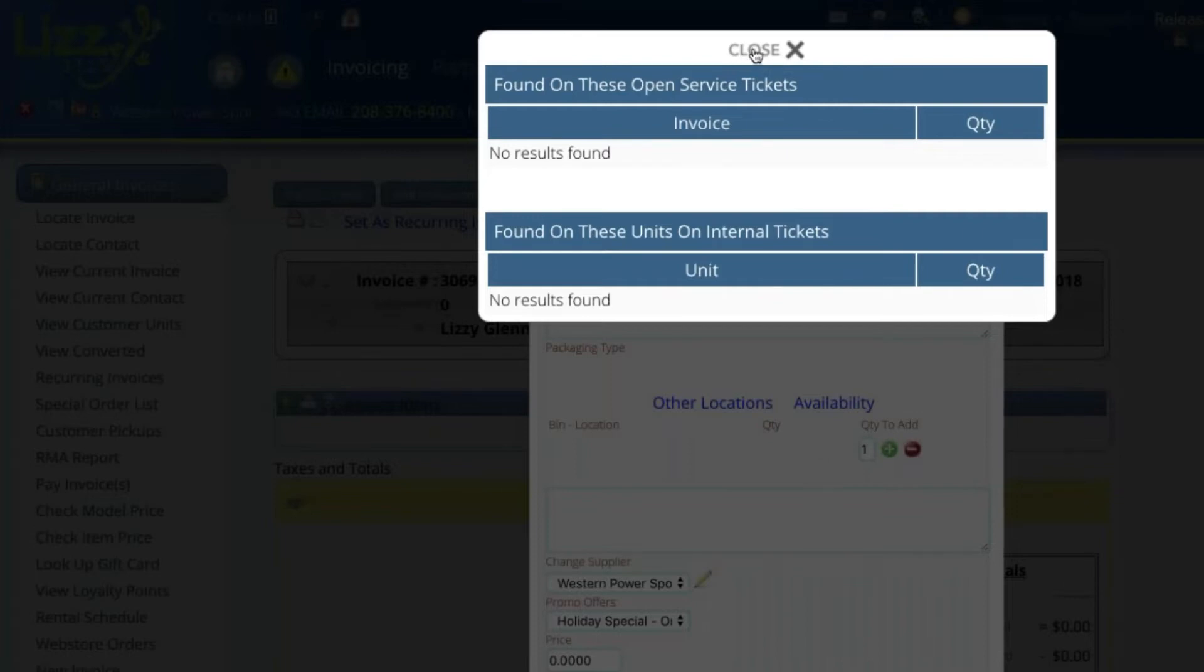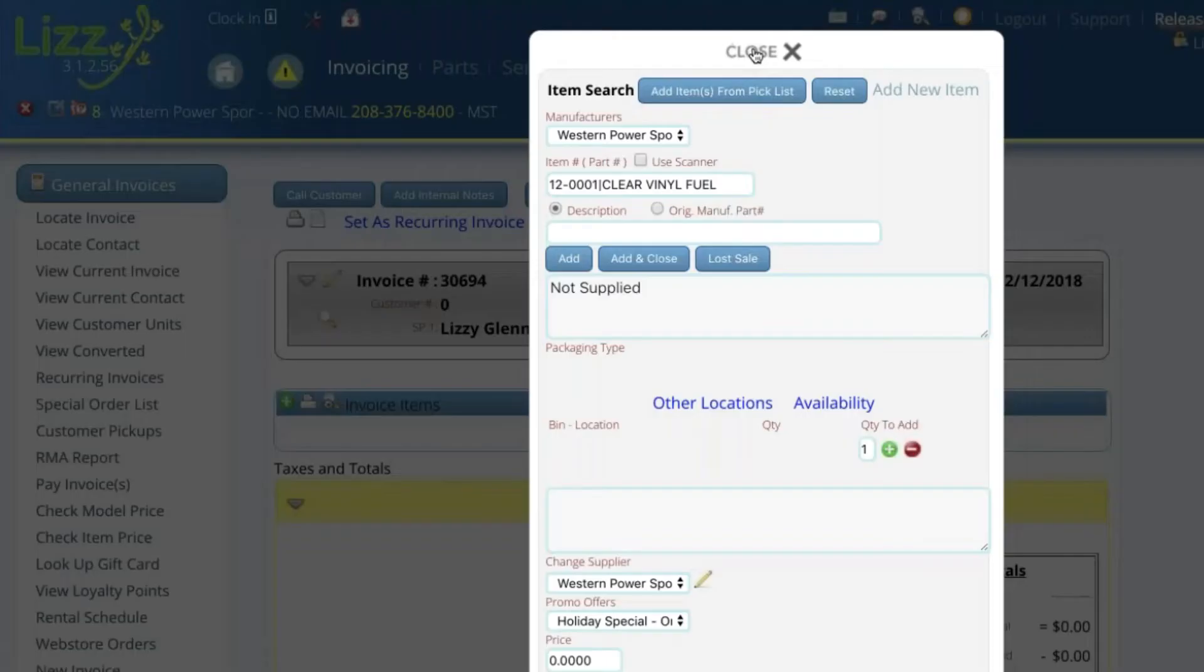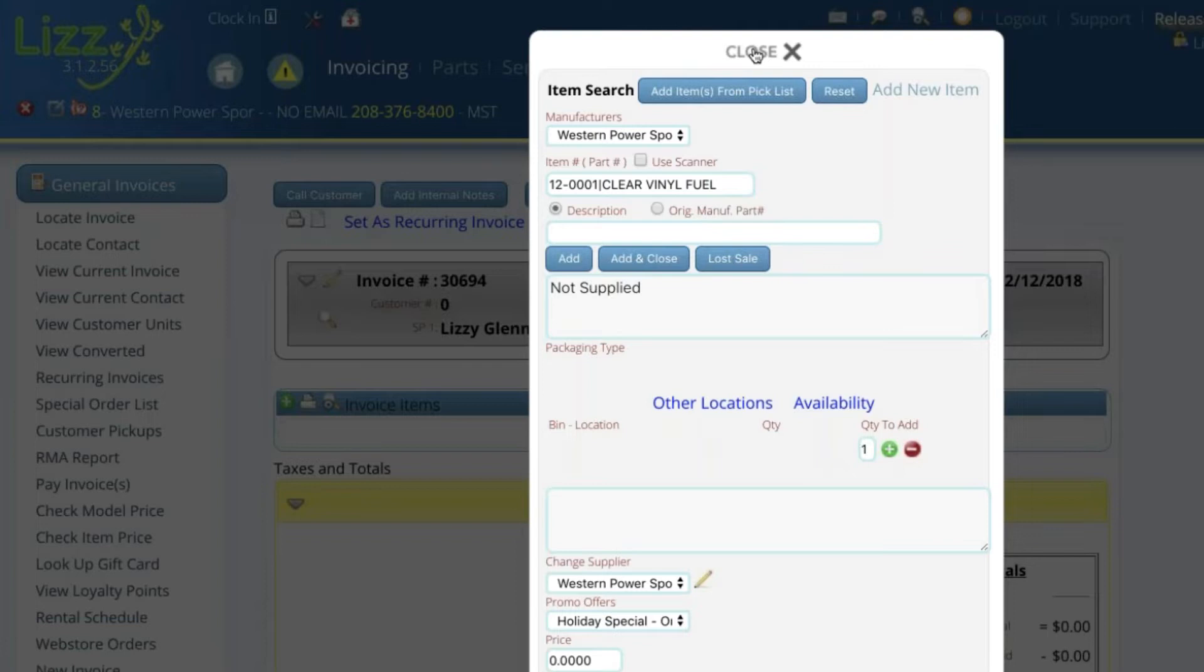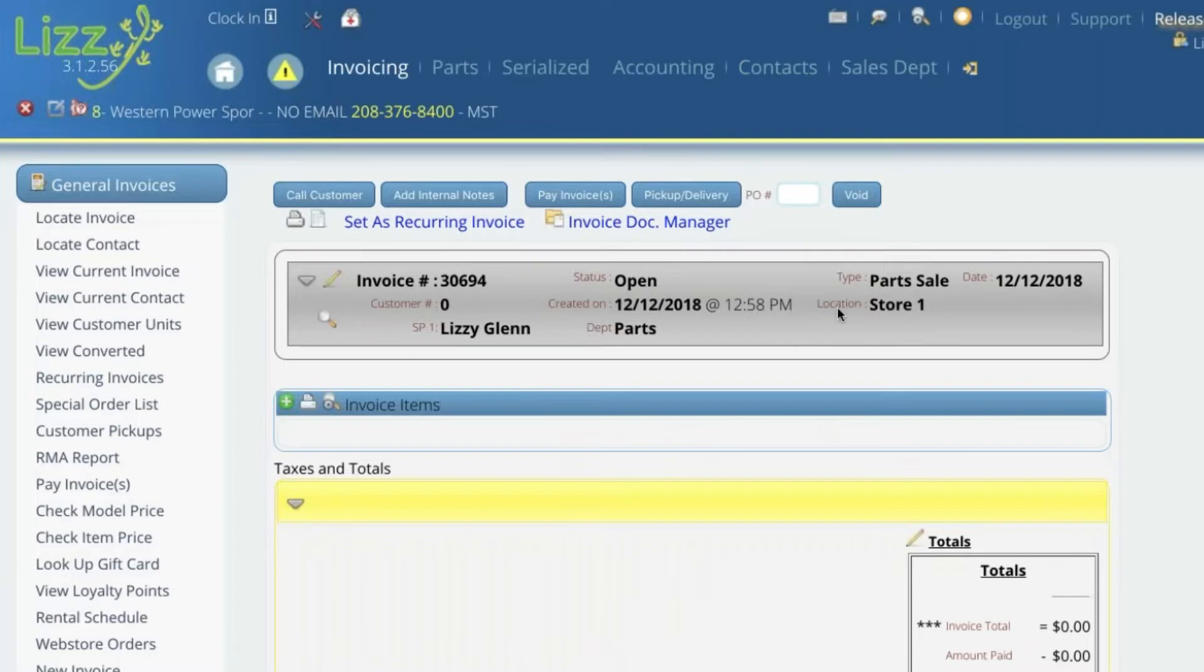So the next step is we go in, we check our availability, we see that we're going to be having to order it. It's going to be coming from California. It's going to be four days before or five days before it's going to get here. So I can give the customer all that information up front instead of having to wait and have them continuously call me up, trying to find out when their parts are in.